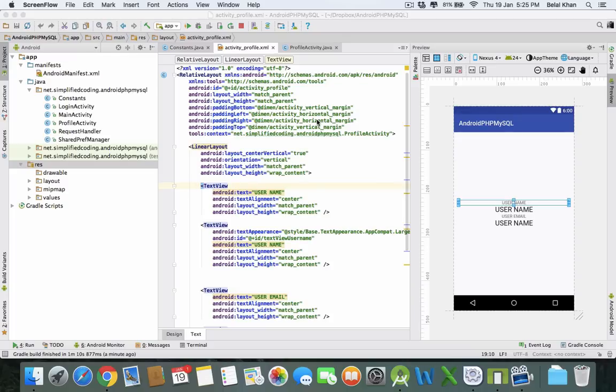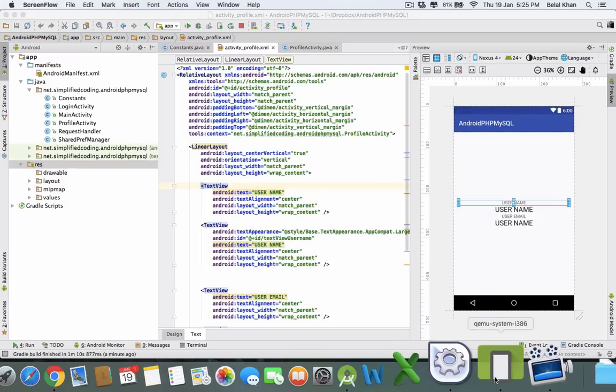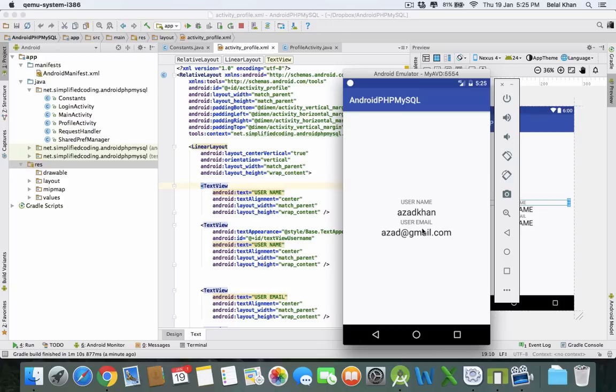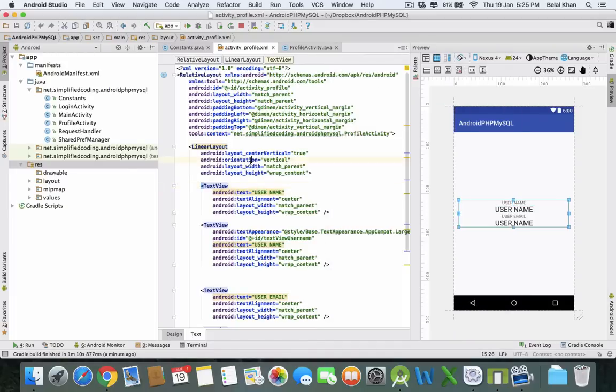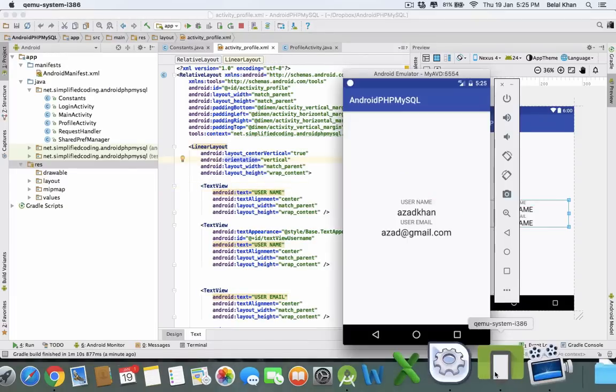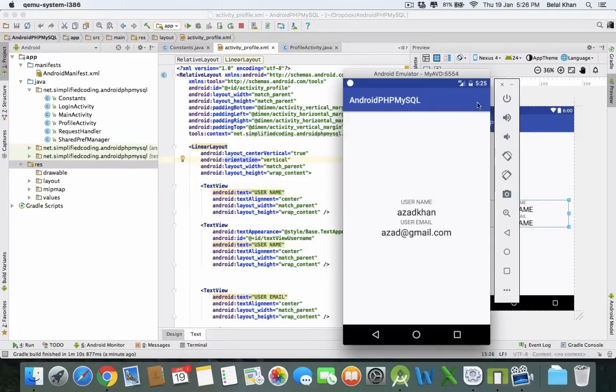Hello guys, welcome to Simplified Coding. We have created the login and user profile activity, and one thing is still missing: the logout feature. After login, users have to logout sometime, so we will create a logout feature for this application in this video. Let's start by creating a logout option menu.